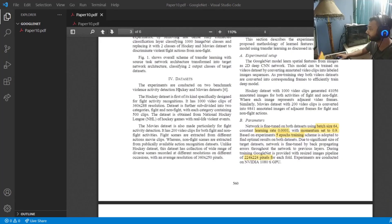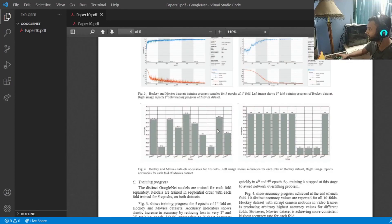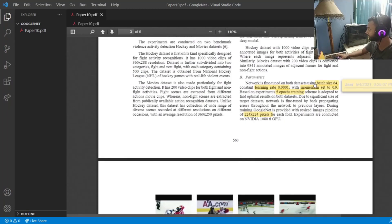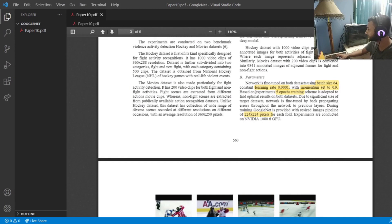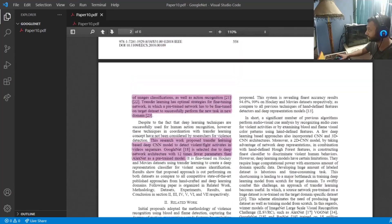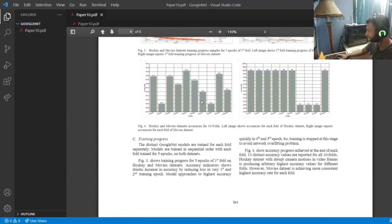The dataset they used was the Hockey and the Movie dataset. We will exclusively use the Movie dataset because the accuracy on it was the highest. The highlighted parameters are: batch size of 64, learning rate of 0.0001, momentum of 0.9, and five training epochs. Five epochs is very few, but they also used k-fold cross validation, and the results shown are from that.